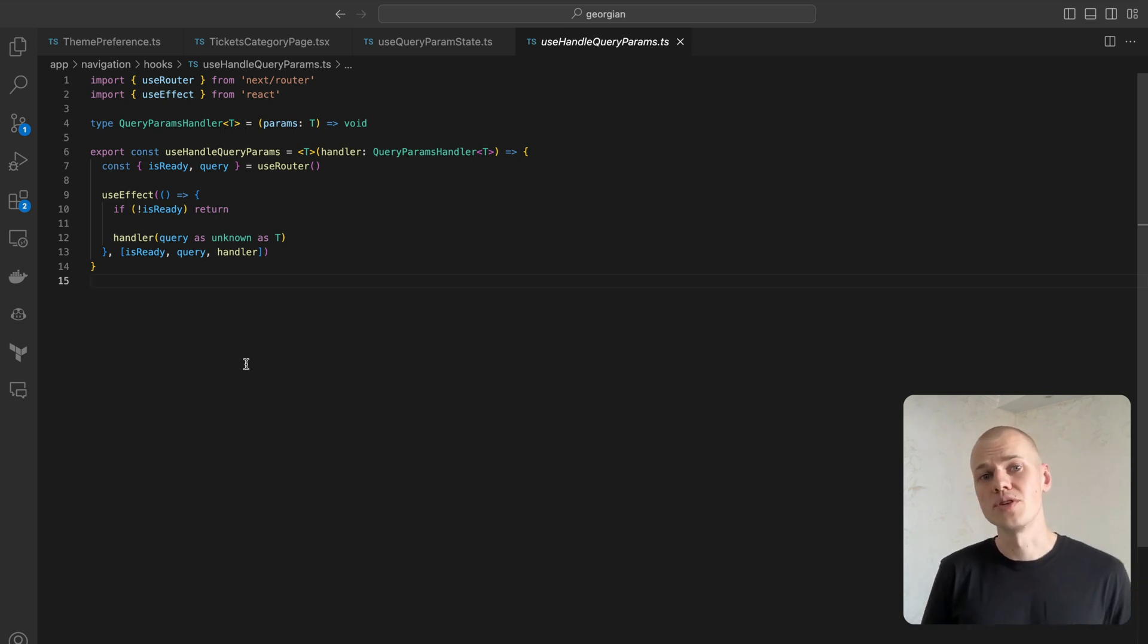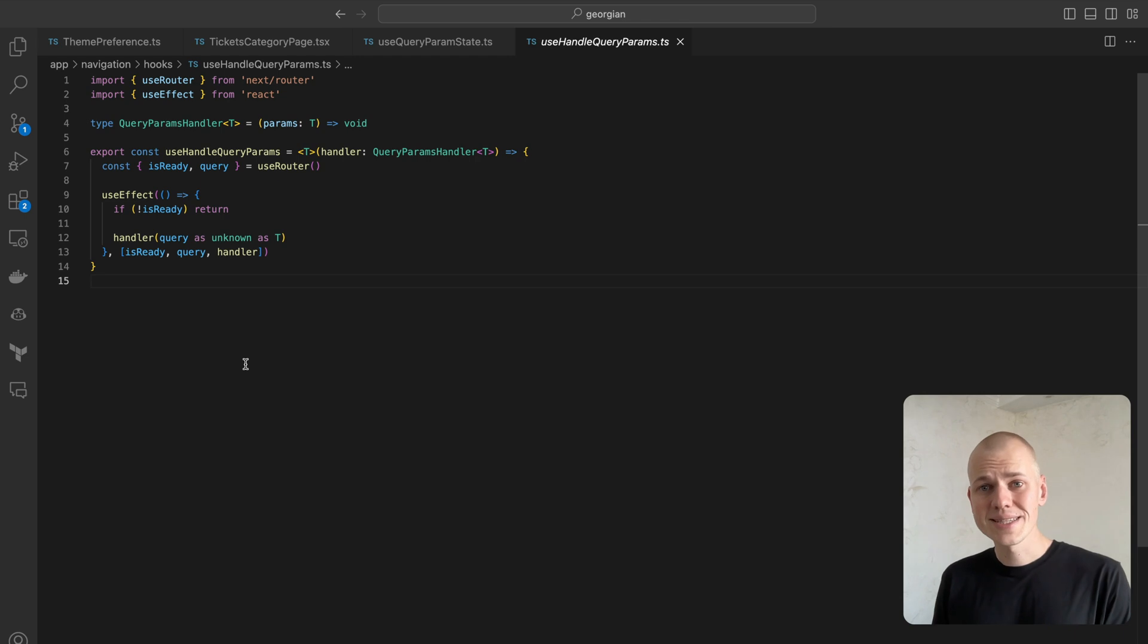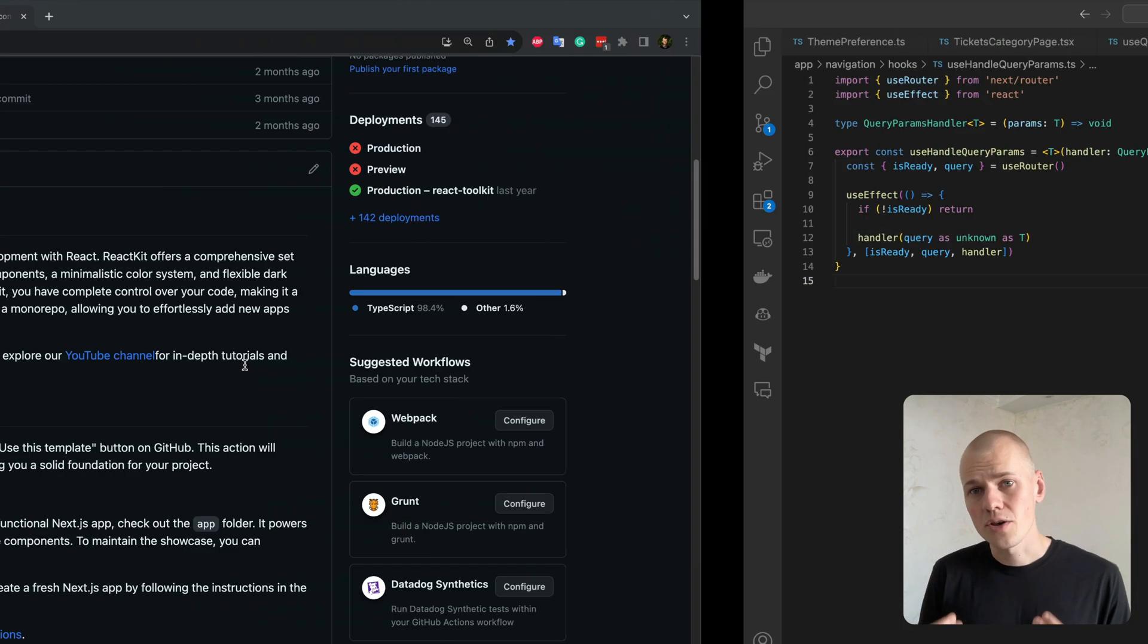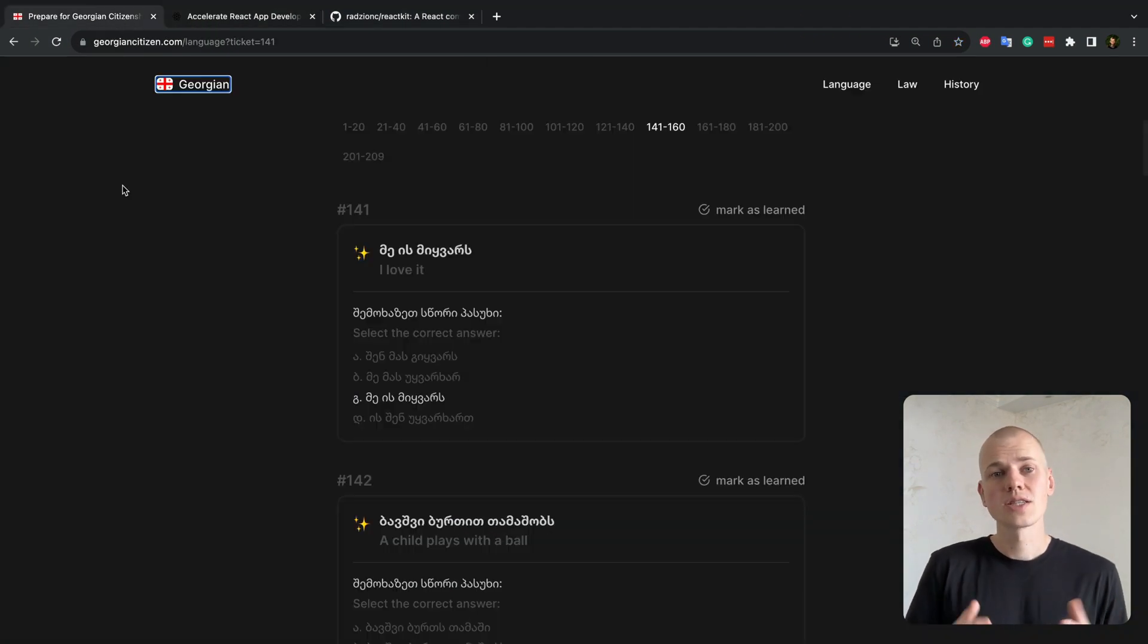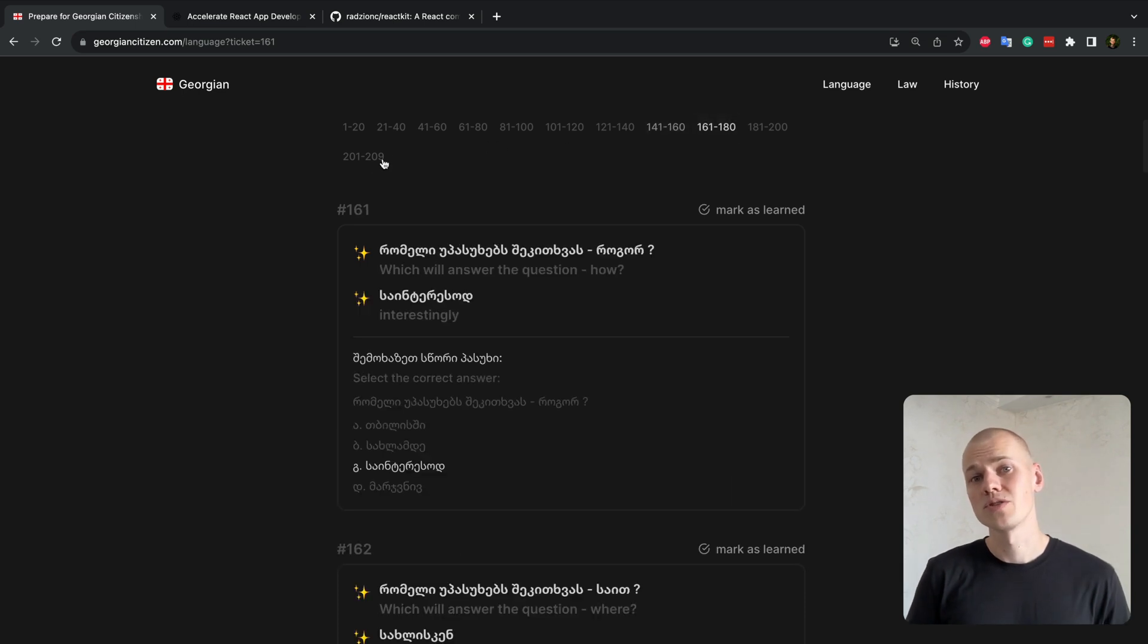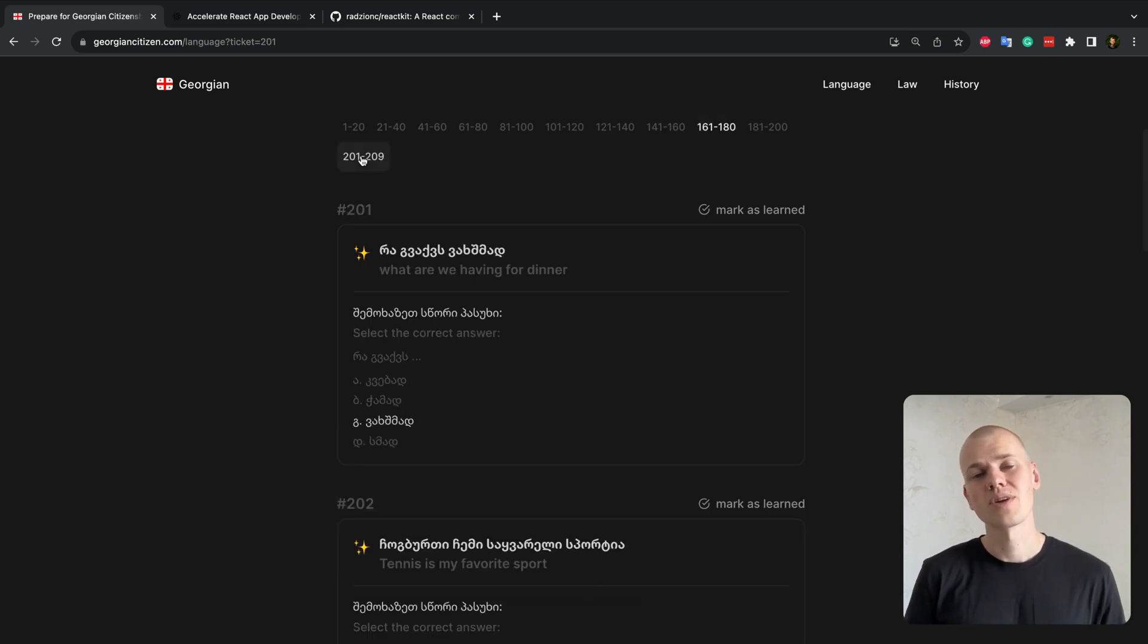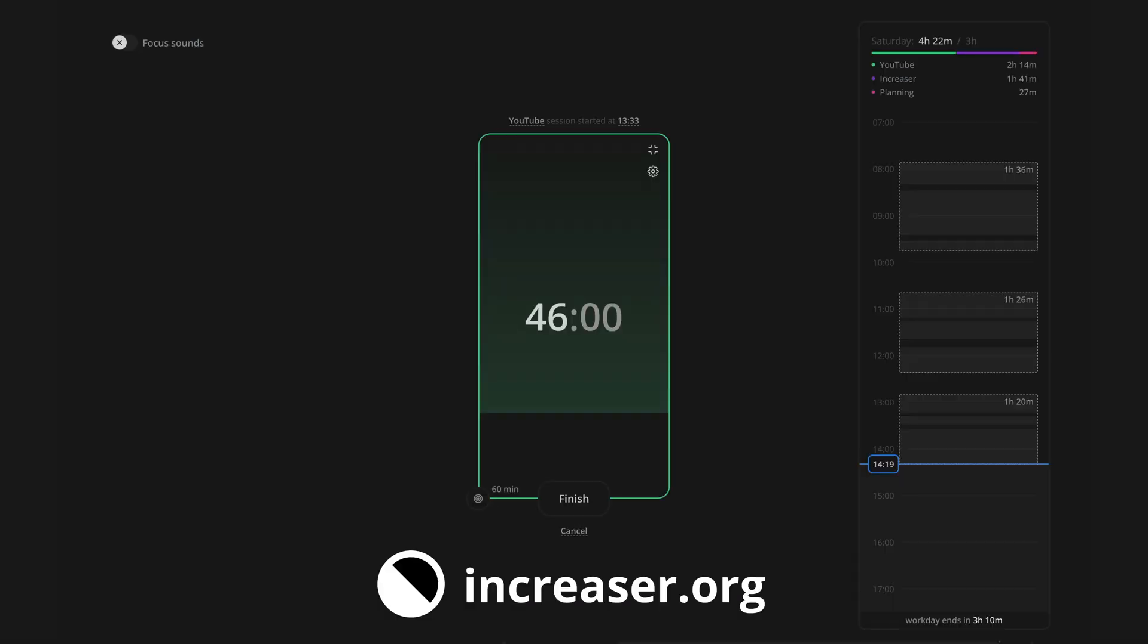And this wraps up today's tutorial on maintaining React state in a URL query string. I hope you found it useful. As always, please subscribe for more videos on coding, React, and Next.js. Thanks for watching. Become an effective 10x programmer with my productivity app at Encreator.org.